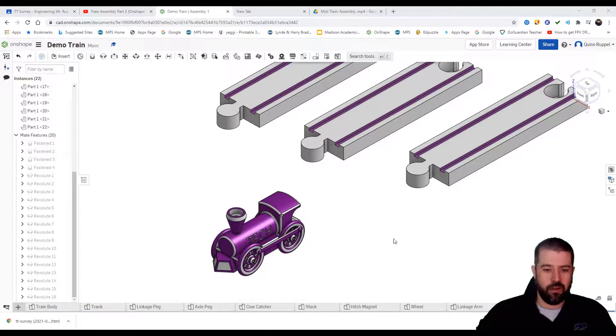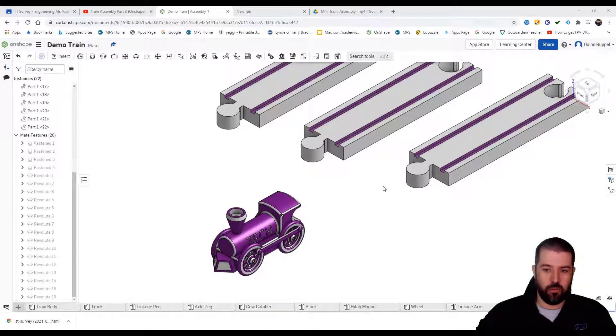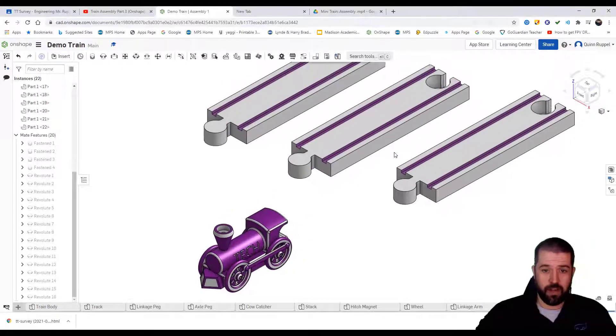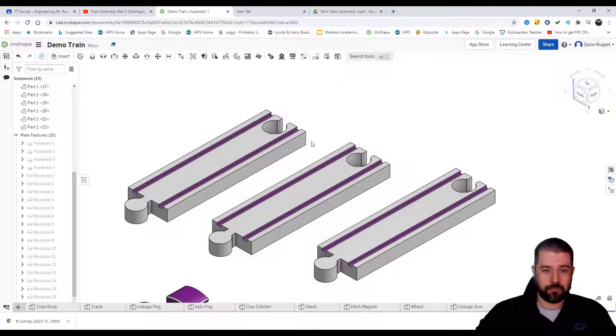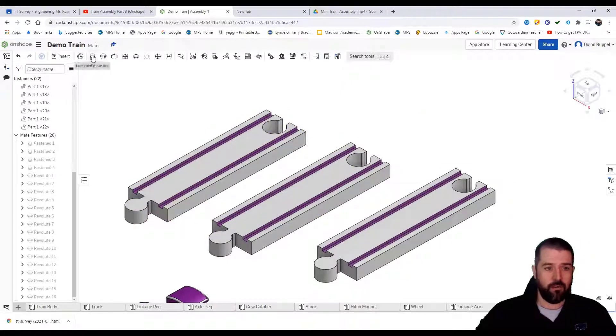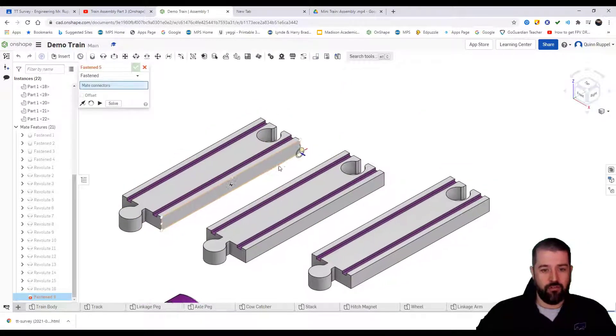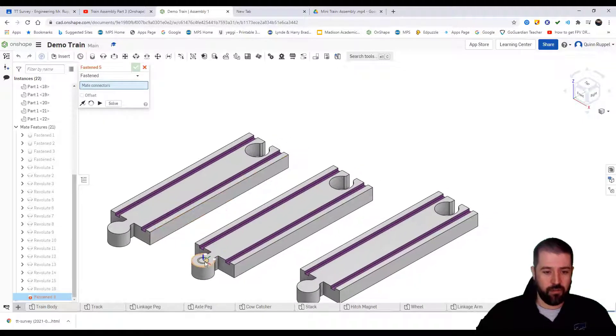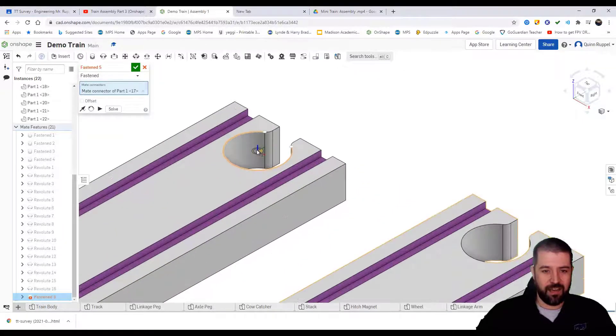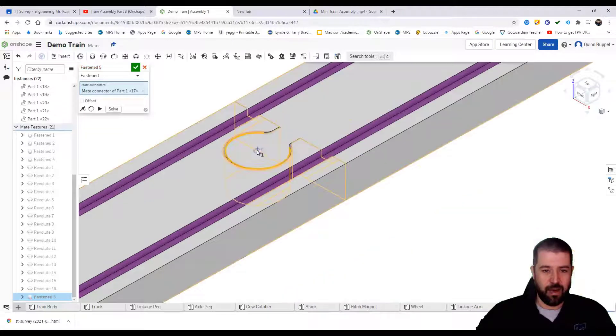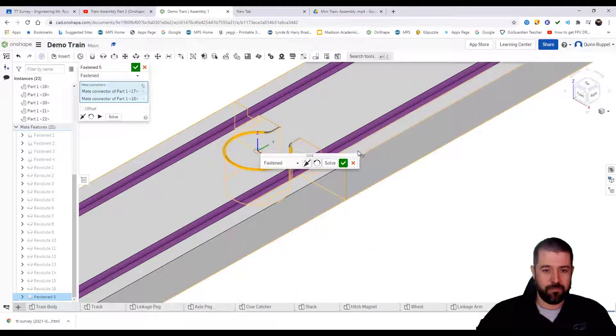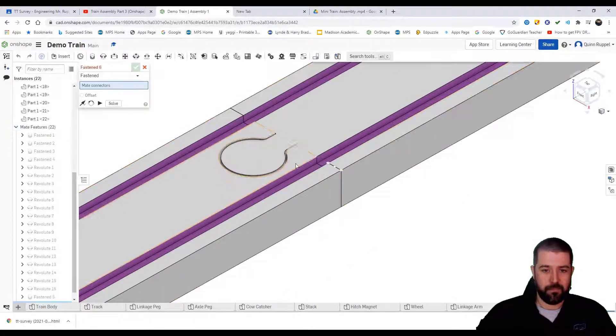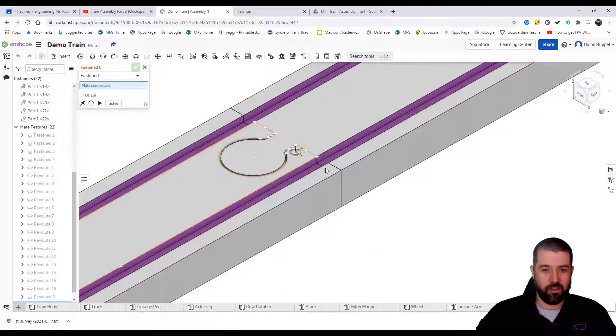Alright, so with the train assembled, you're ready to put it on the track, but first let's assemble the track. We're going to use the fastening. You should be able to take the top of one of these pegs and assign it to the inside of one of the opposite ends.